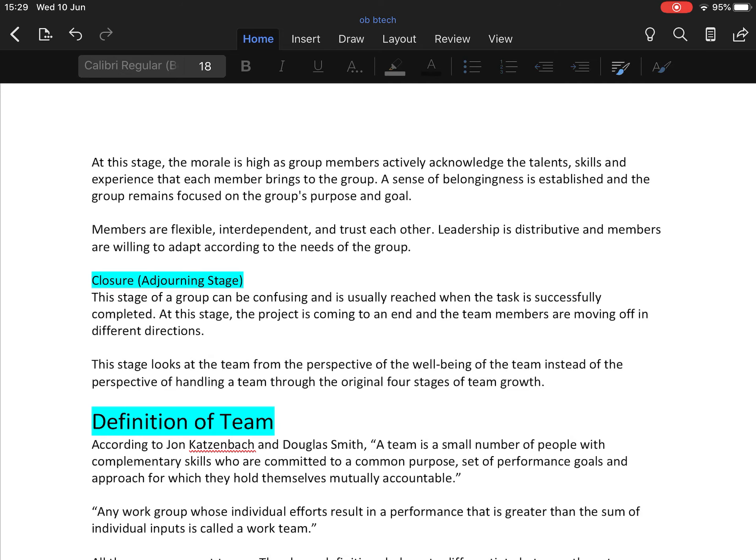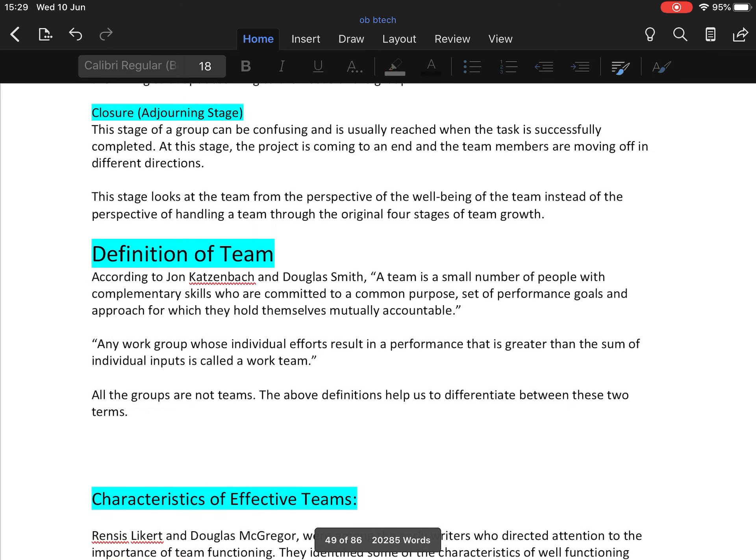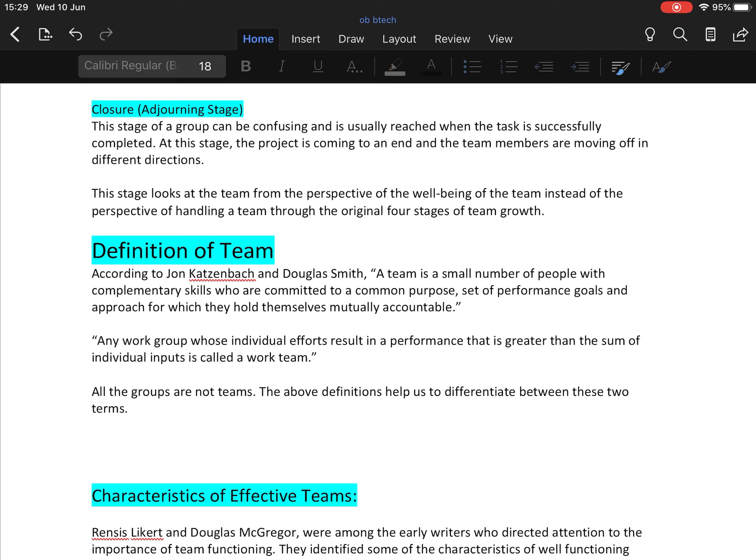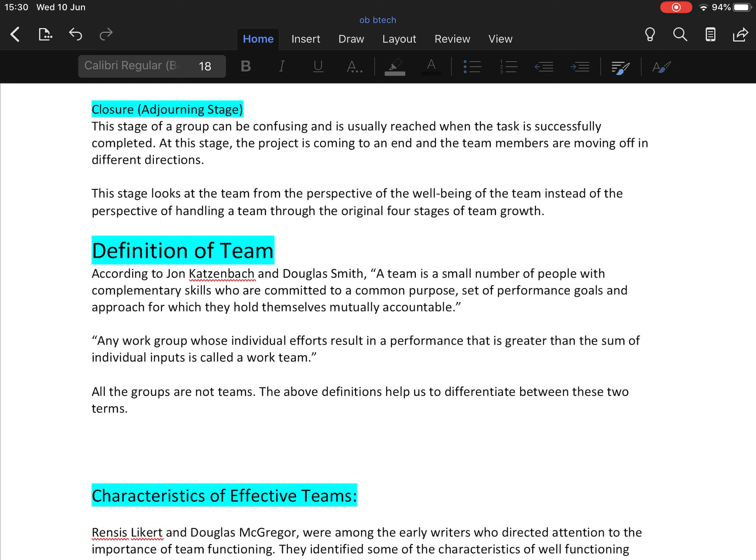Now the next topic is definition of team. According to Joan Katzenbach and Douglas Smith, a team is a small number of people with complementary skills who are committed to a common purpose or set of performance goals and approach for which they hold themselves mutually accountable. Any work group whose individual efforts result in performance that is greater than the sum of individual inputs is called a work team. So all groups are not teams. The above definition helps differentiate between these two. Teams are generally small, whereas groups can be large or small. Teams are generally small.